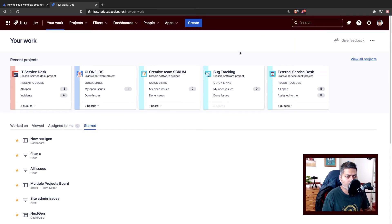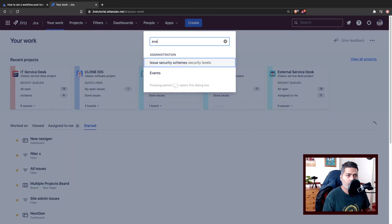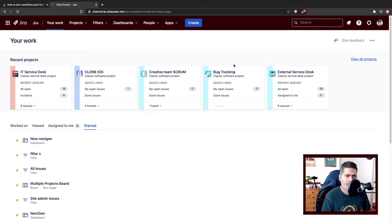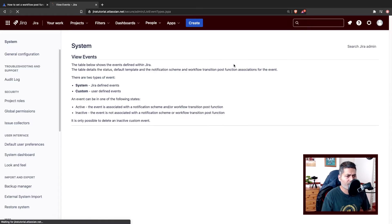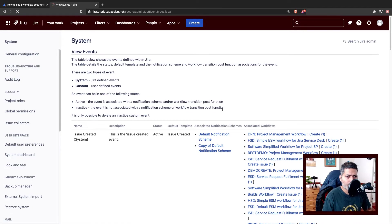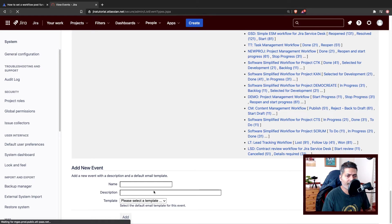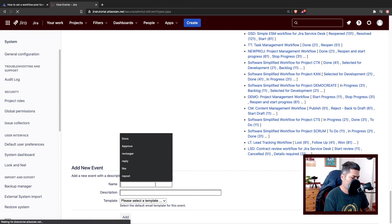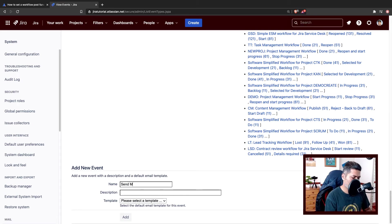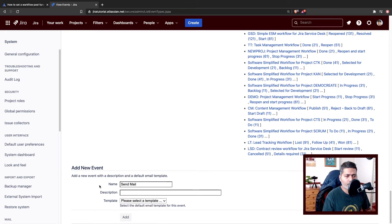If I go to first of all my events. Events is something that you can create in your Jira, a new custom event and of course it is global. So basically when you create a new event it will appear here. So let us create a new event. Let's do it very quickly and I think it will then make sense. So send mail is the name of the event.